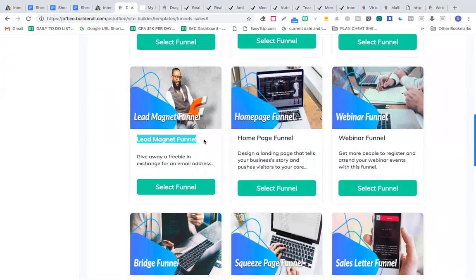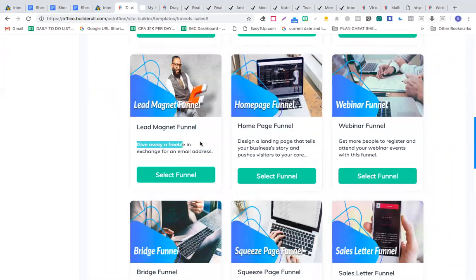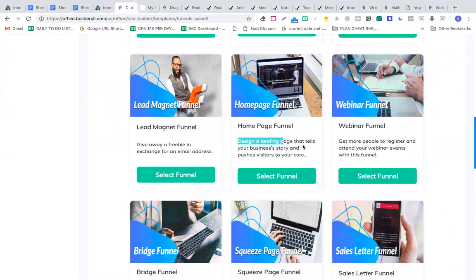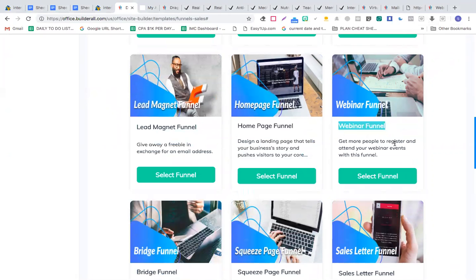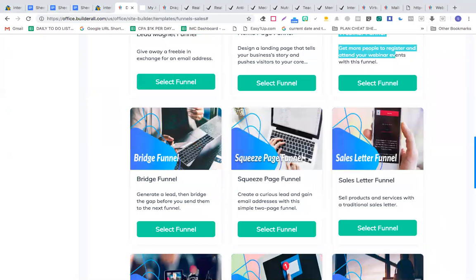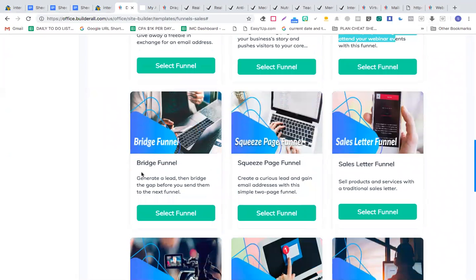You can create a membership funnel, a lead magnet funnel — which we're going to need for our multiple CPA offers — a giveaway funnel for a free item in exchange for an email address, a homepage funnel to design a landing page that tells your business story, and a webinar funnel.